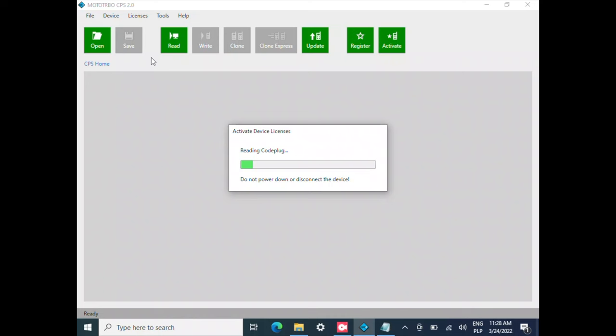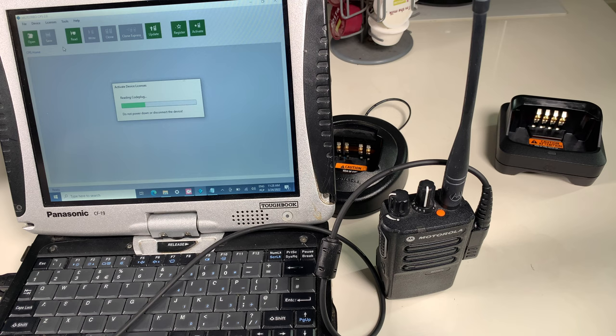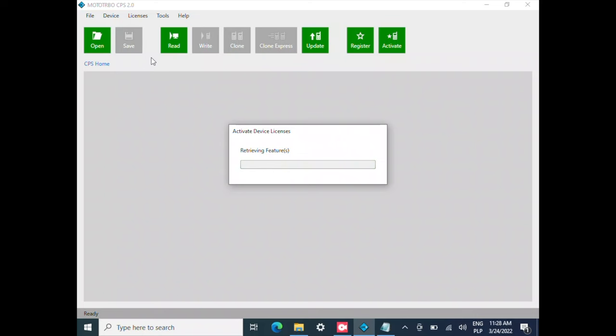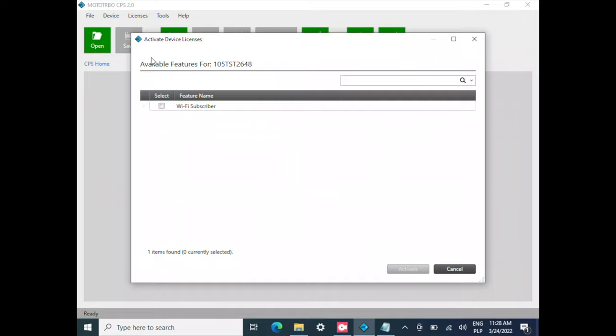Now we actually need to have our radio connected. We are doing our things. The CPS knows the serial number and it's going to allow us to enable the feature. As you can see, we've got the Wi-Fi subscriber. I'm selecting it and clicking Activate.